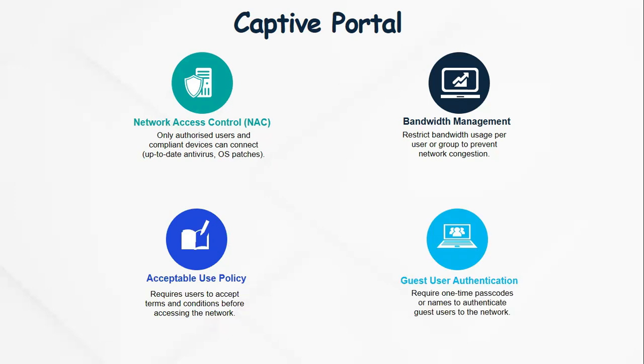Another reason for configuring a captive portal may be to enforce authentication for guest users. Because guest users' credentials may not be sitting on your authentication server, you may decide to configure a captive portal where guest users may require one-time passwords or a code to authenticate to the network.